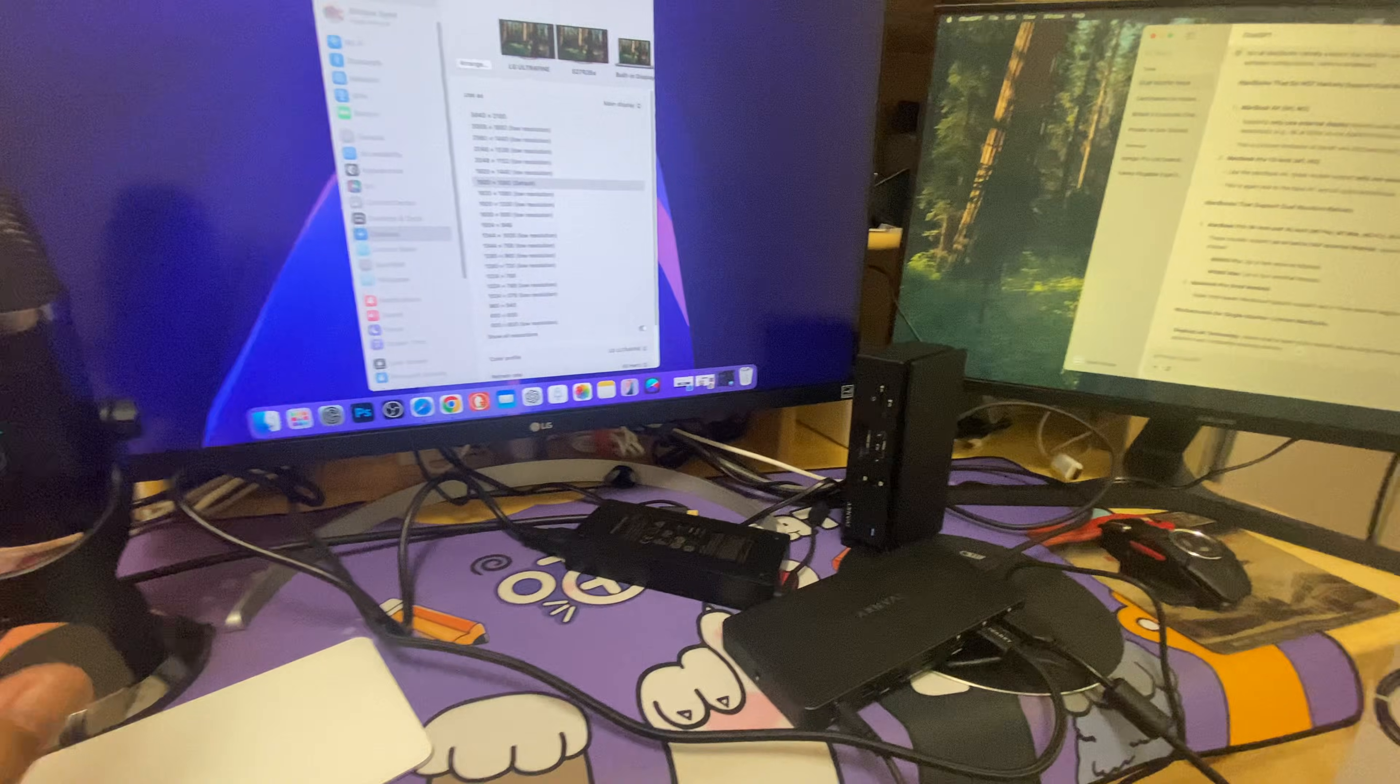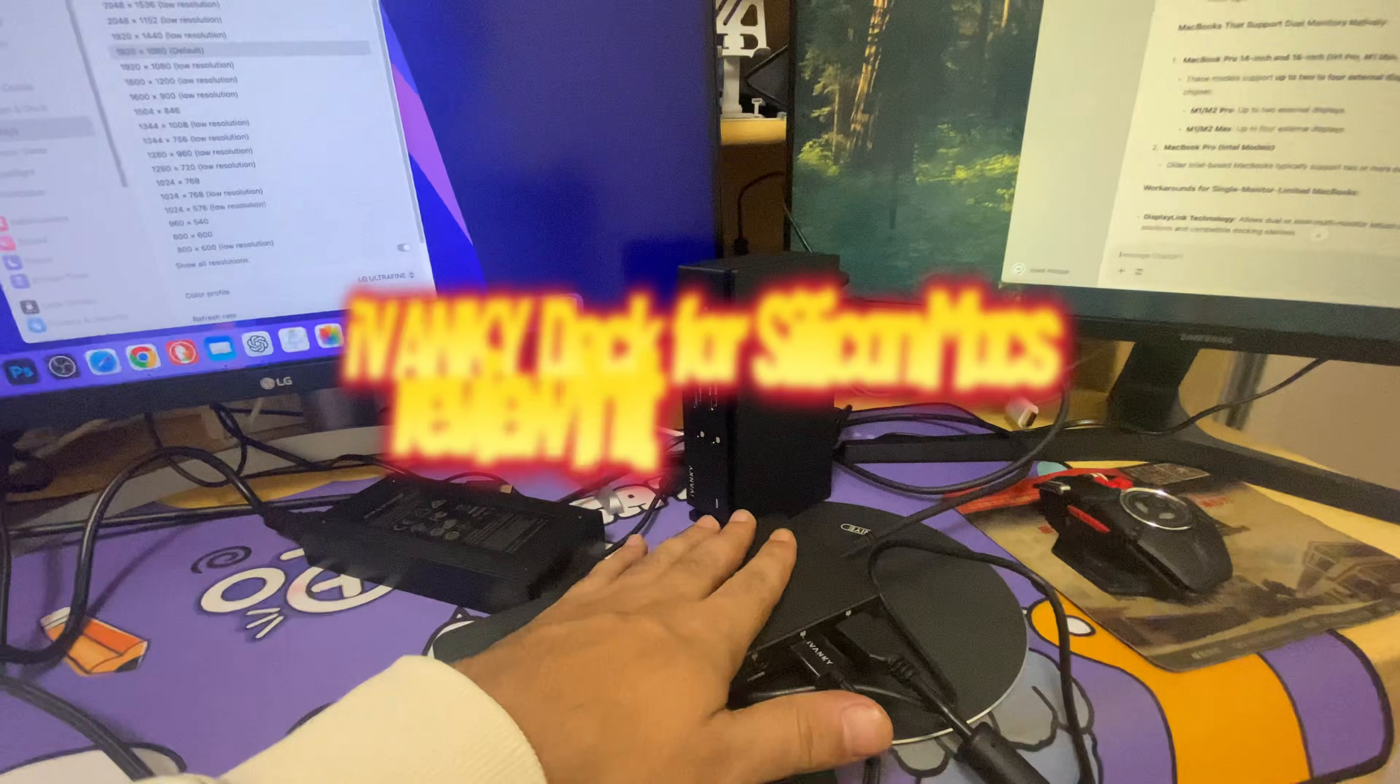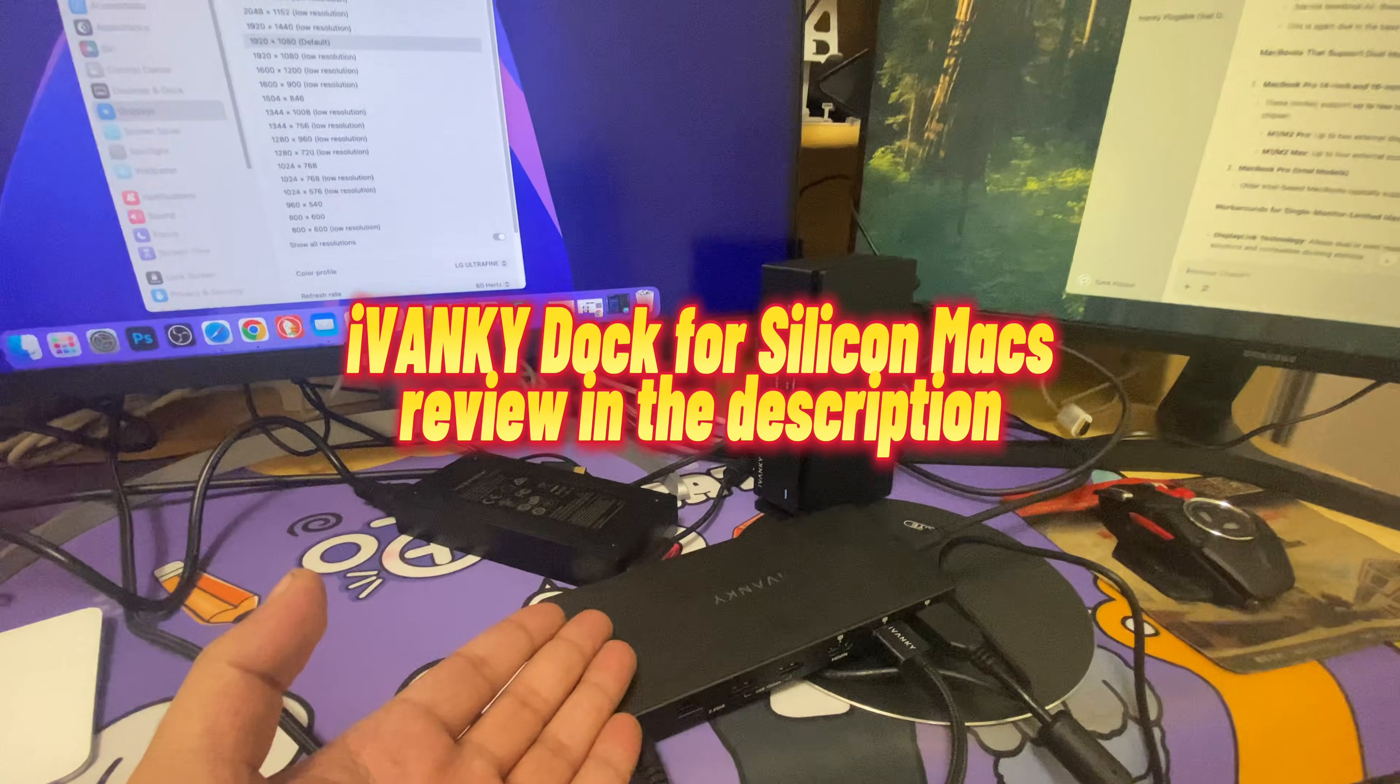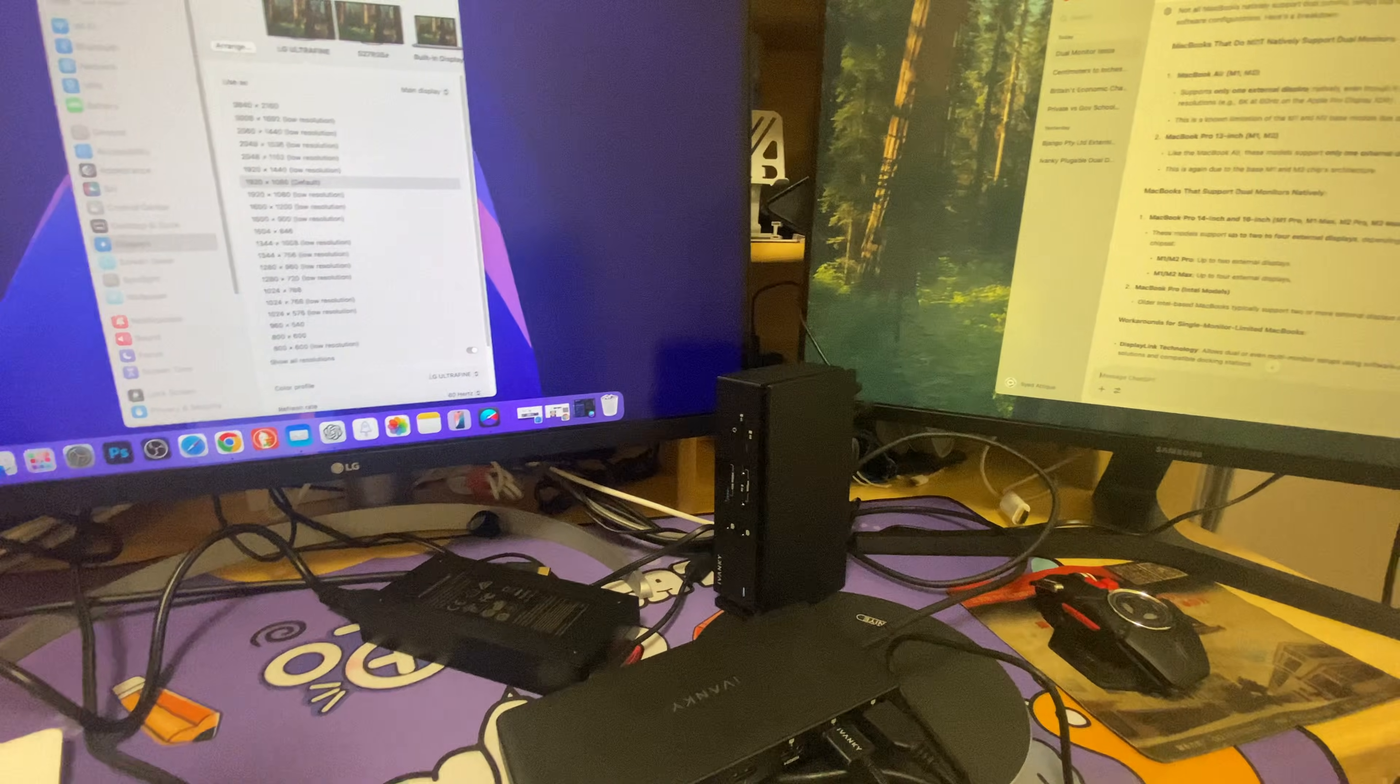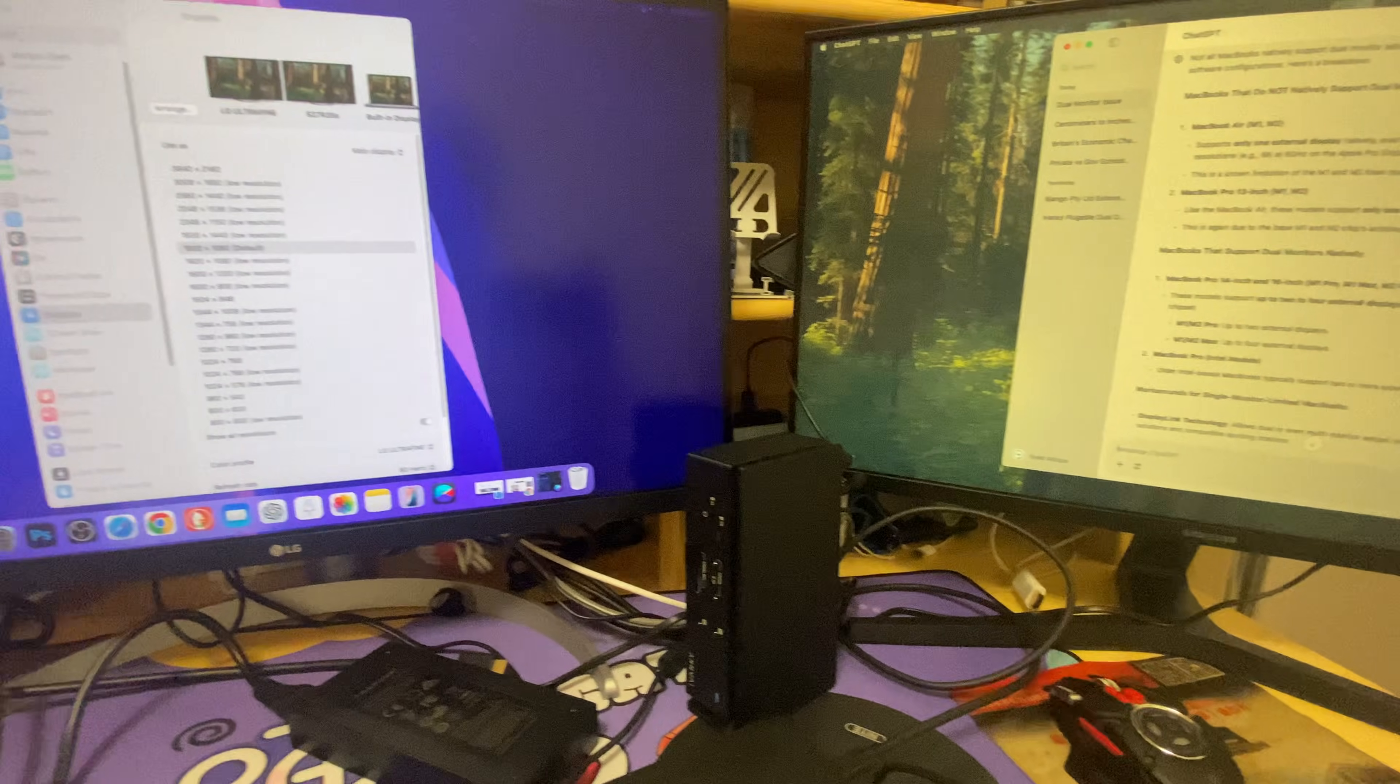You can see the microphone and other things are here, like iVANKY docking stations. There are now 34 ports and I can connect any of these peripherals. I don't know what kind of MacBooks are not supporting M1 and M2 chips for dual monitors.